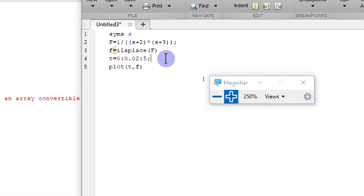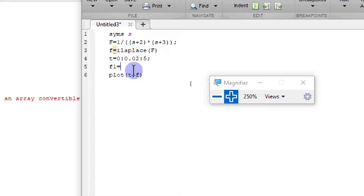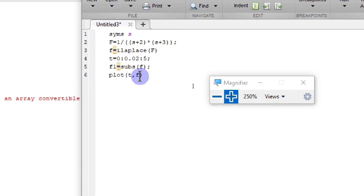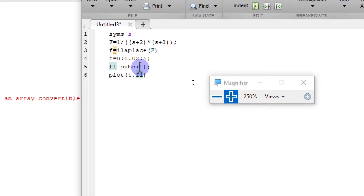So what we have to do is first calculate F by substituting the value of t into that function. We can use the subs function: subs(F). Then we can plot t versus F1. So we substitute t into F and we get F1, and now we can basically plot t and F1.